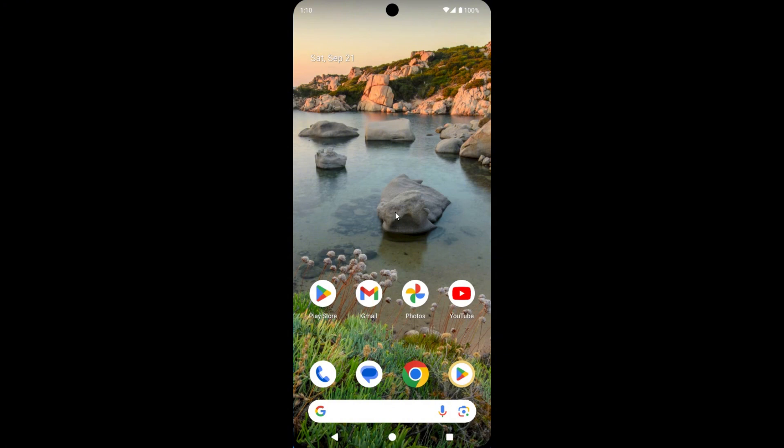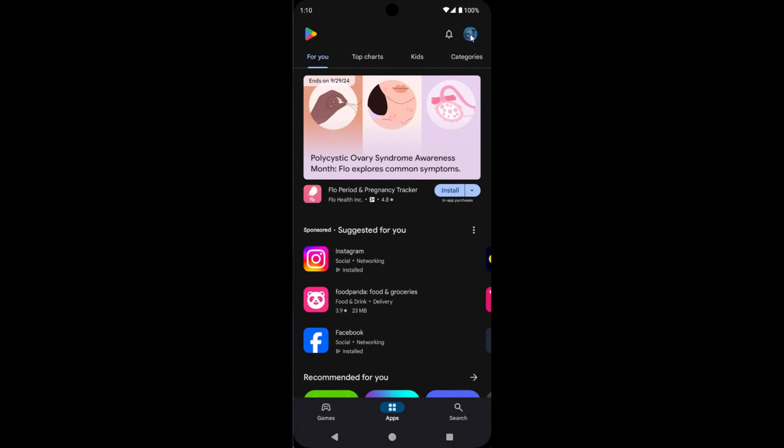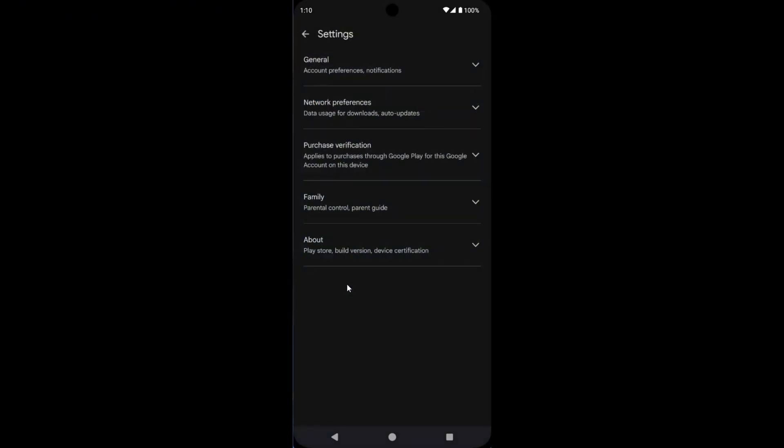So let's start. First, open Play Store on your device, then tap on Profile Picture icon, then tap on Settings.